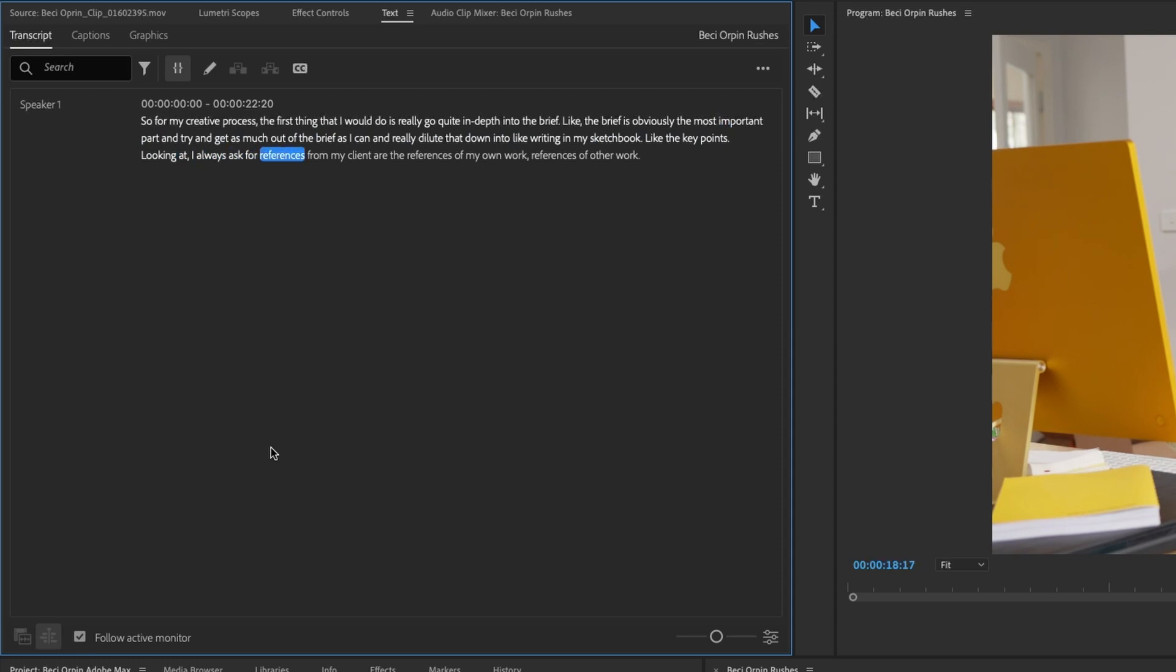Looking at, I always ask for a reference. So you can see the part of the edit there that, you know, maybe isn't that strong. And I think that's this section here where she kind of sighs through the words. Like the key points.